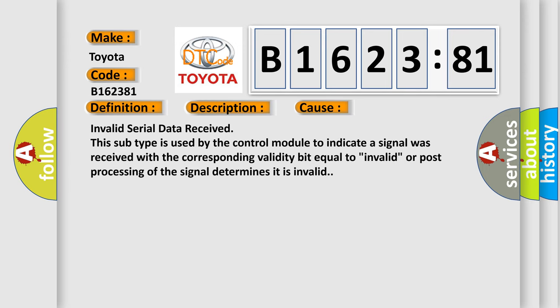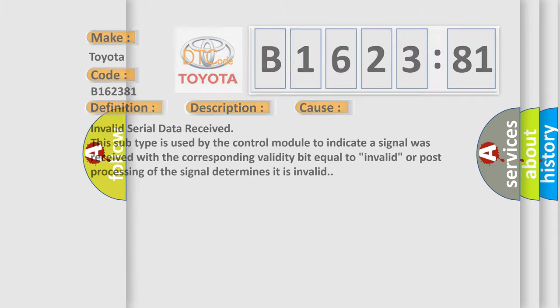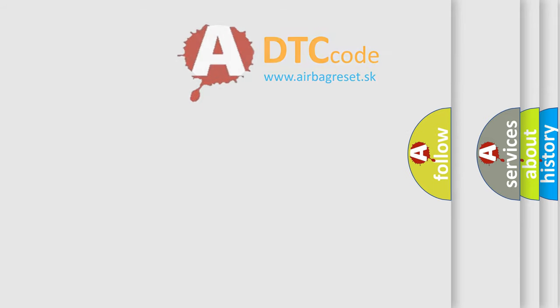This diagnostic error occurs most often in these cases: Invalid serial data received. This subtype is used by the control module to indicate a signal was received with the corresponding validity bit equal to invalid, or post-processing of the signal determines it is invalid.